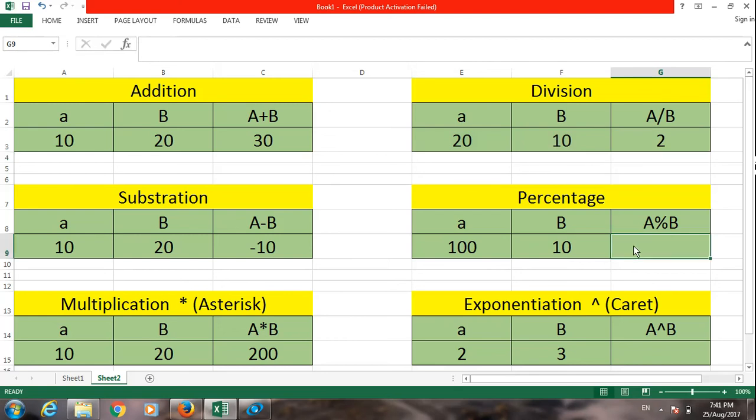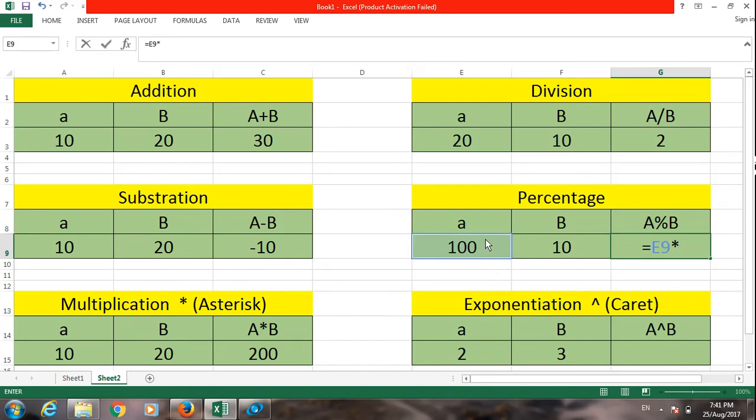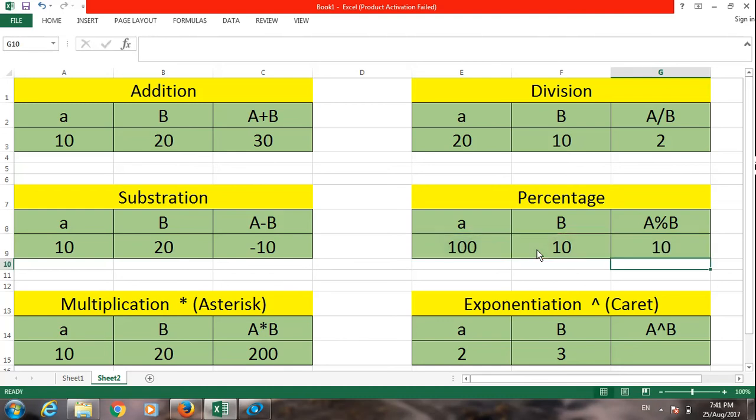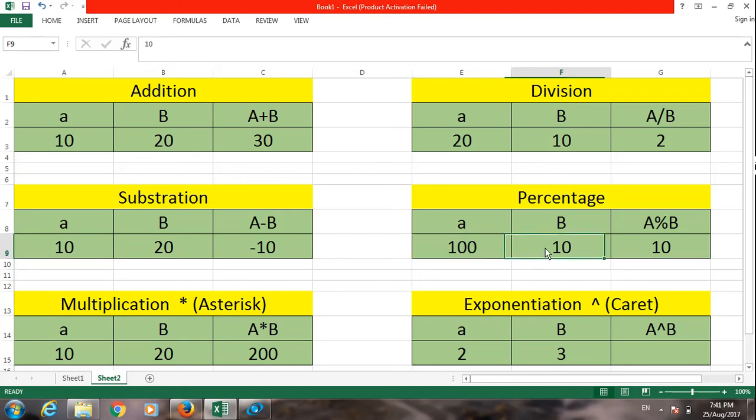Next is percentage. Percentage of 100, multiply by the percentage sign of 10. So 10 percent of 100 equals 10.